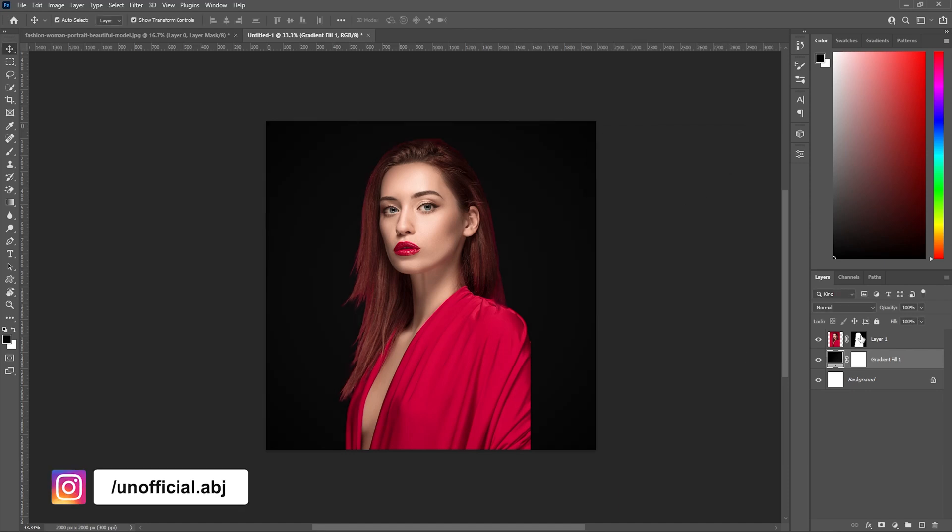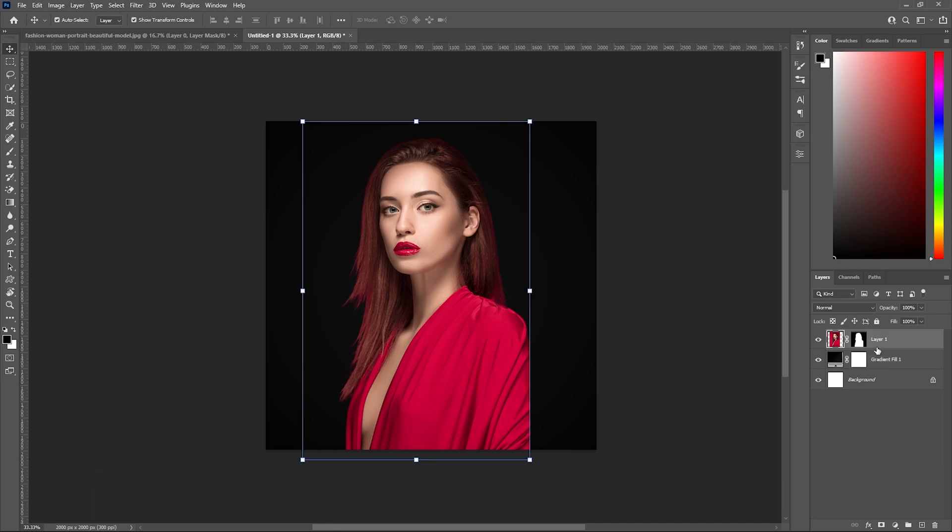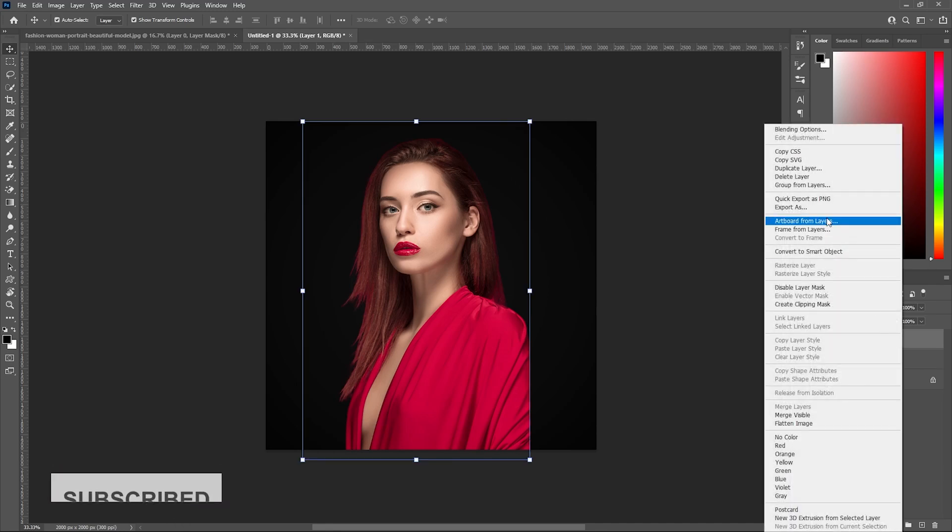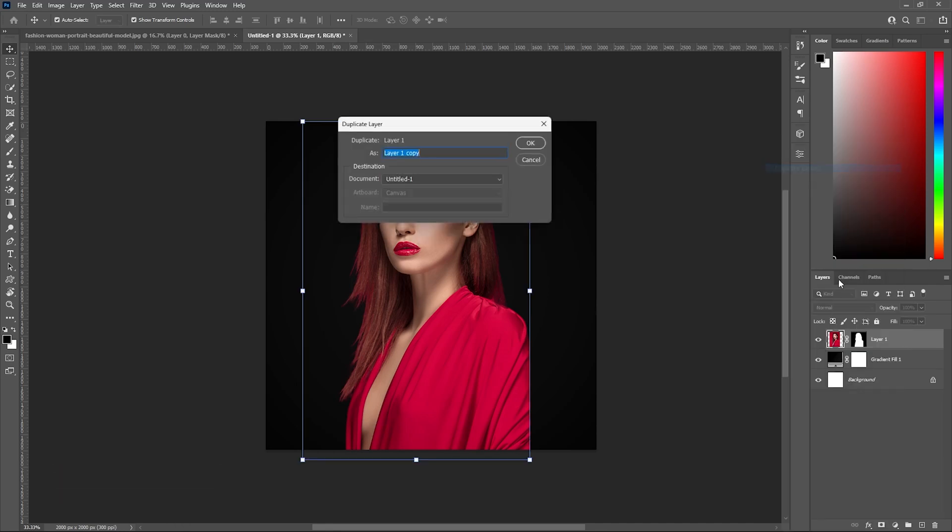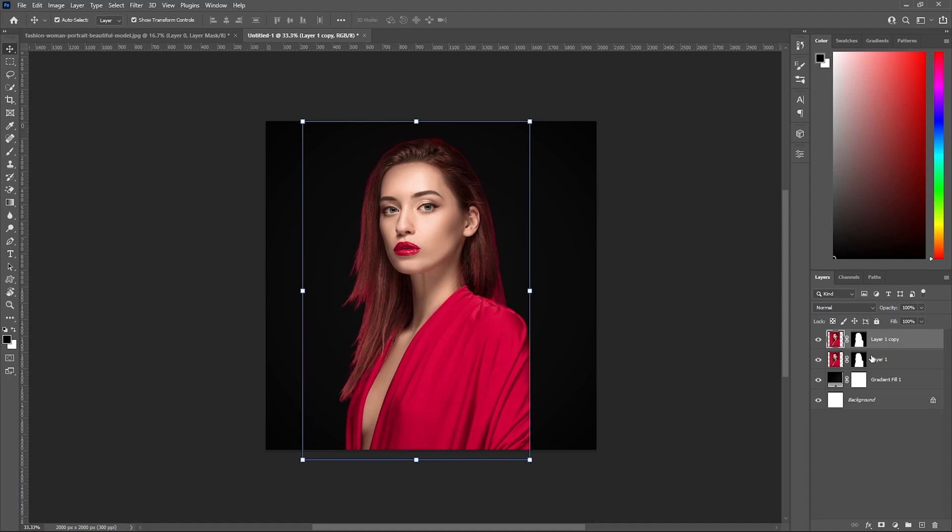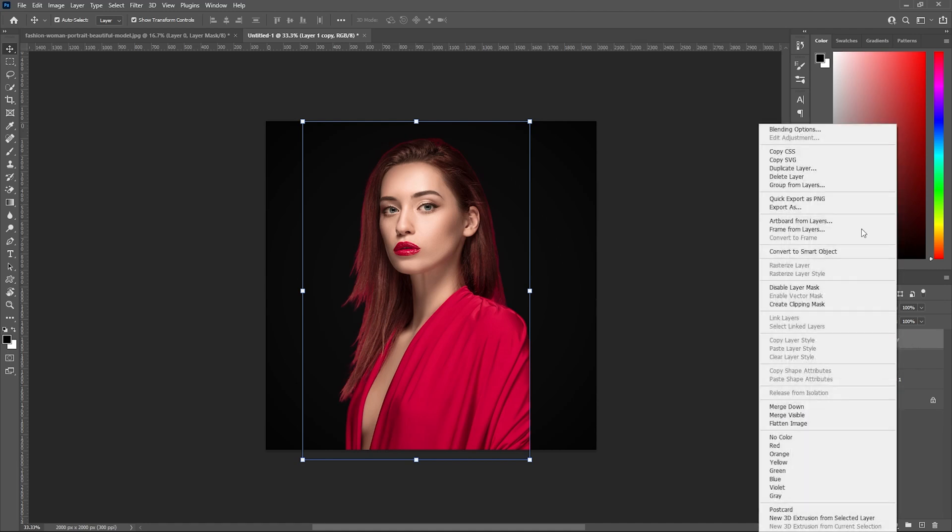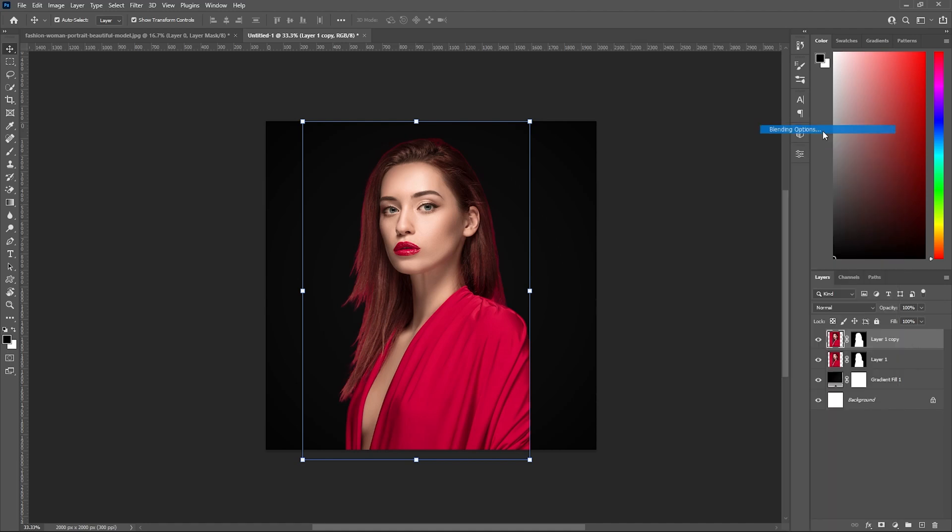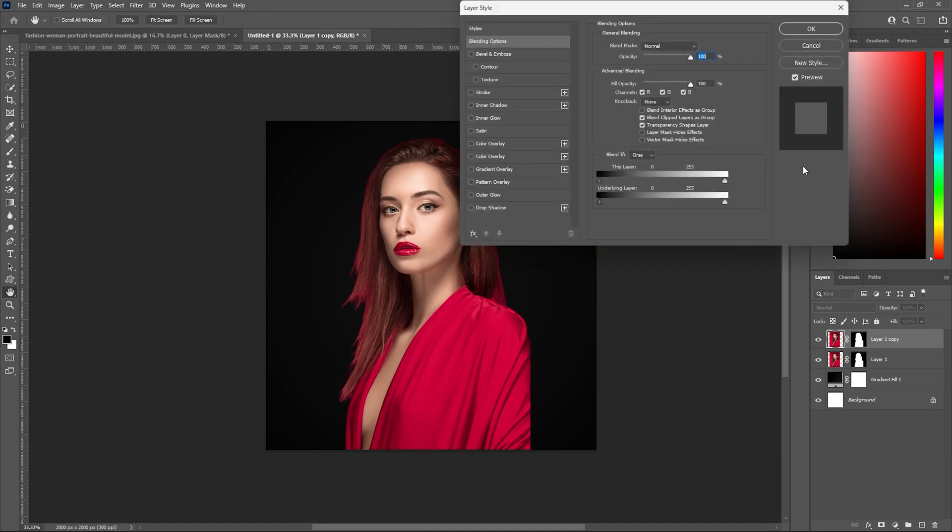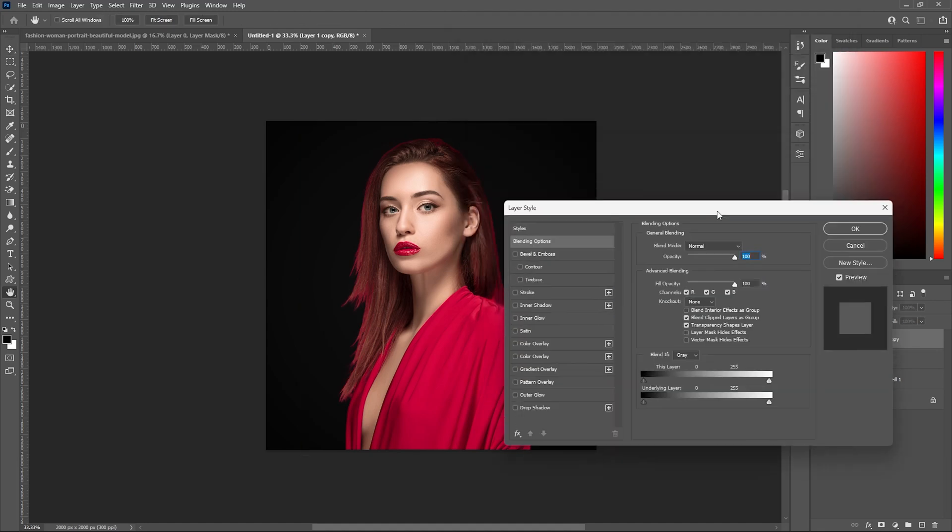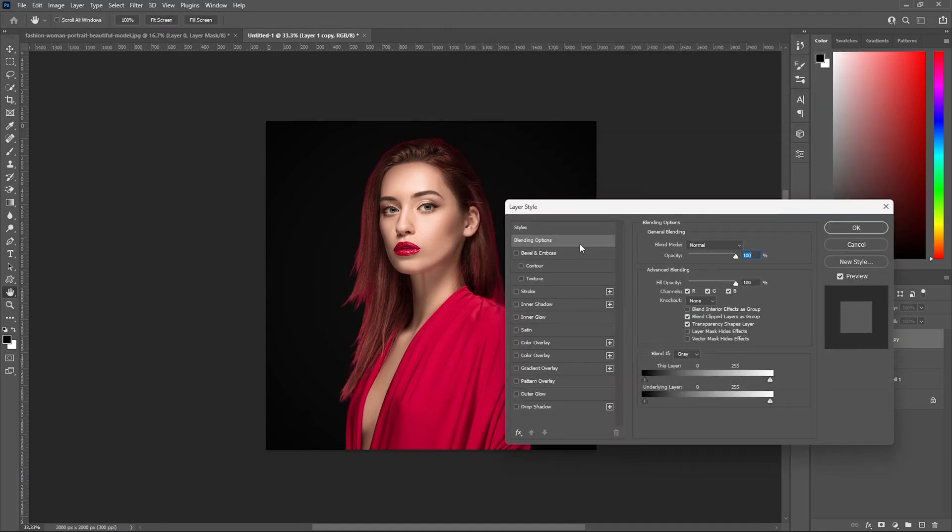Selecting our subject layer, right-click and duplicate the layer so we have two layers of our subject. Select the topmost layer, right-click the layer, and go to blending option. In this blending option, make sure the red channel is checked and green and blue channels are unchecked. Click OK.